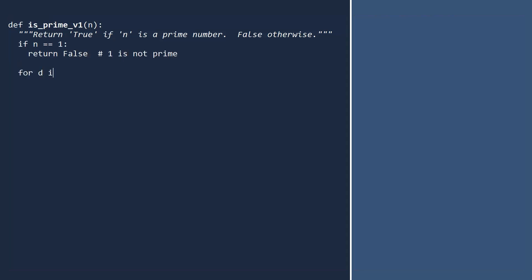Next, loop over all numbers from 2 through n minus 1. Remember, with the range function the last number is not included. To see if d divides n evenly, we'll use the percent operator. This gives you the remainder when you divide n by d. If we get a remainder of 0, then n has a divisor other than itself and 1, so it is not prime. But if at the end of the loop we have not found a divisor, then n must be prime, so return true.